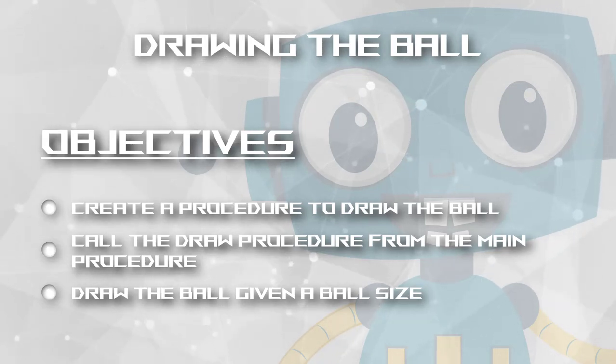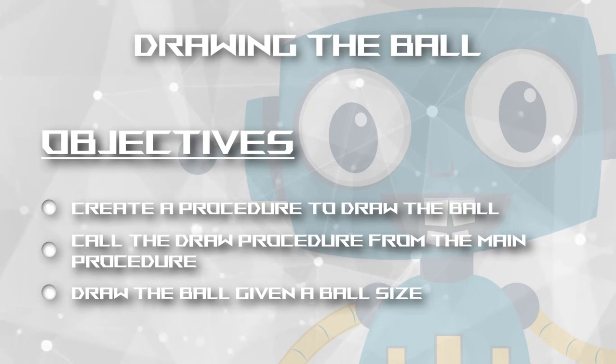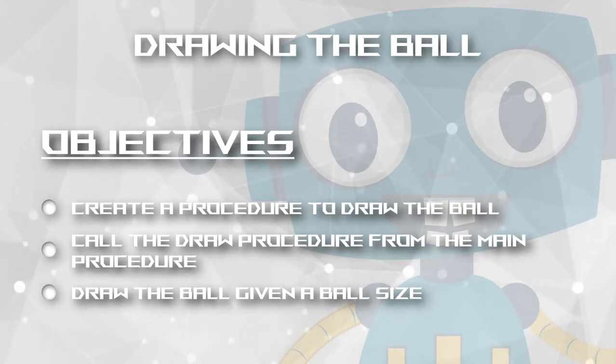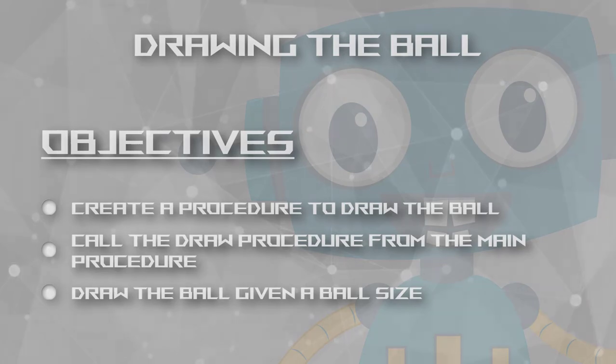This new drawing process will introduce new concepts as jumps, labels and conditions. Let's begin.